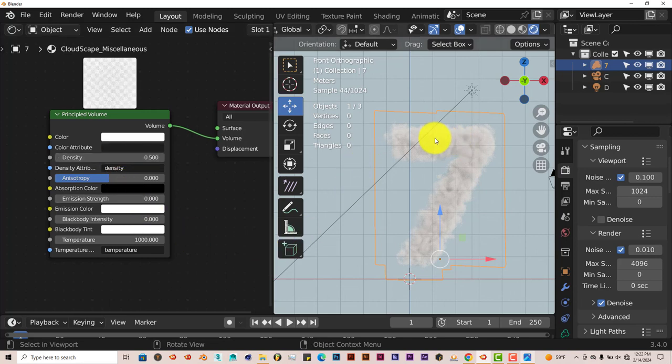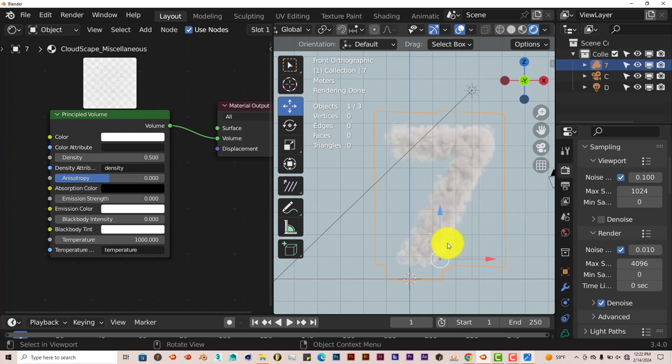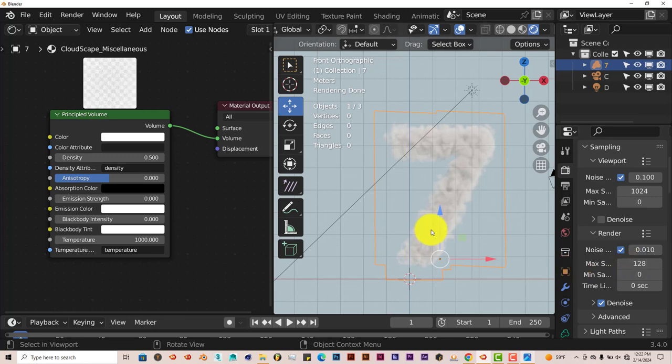And now the clouds aren't as dense as they were before. I'm going to run this out at the same sample rate. Let's make this even lower. Lower the samples, 128, Enter. Let's make it 128 is fine. So I'm going to press F12 and I'll be back and I'll show you the results of that.